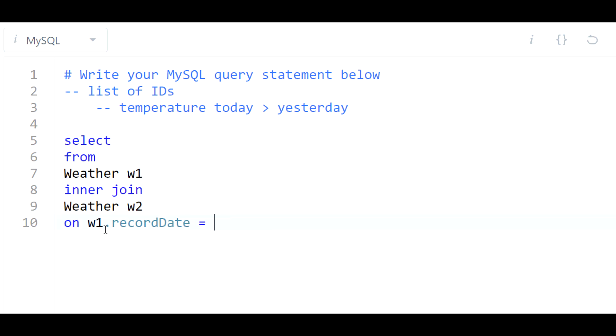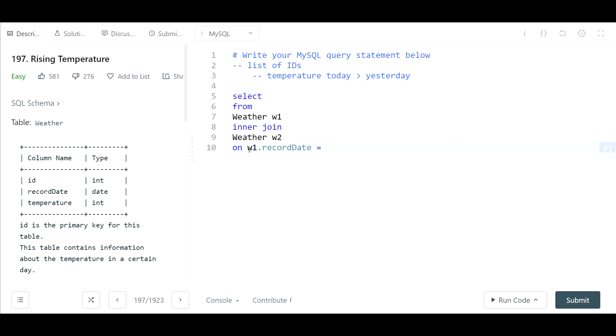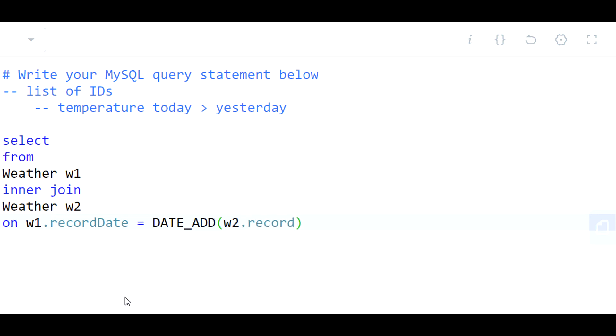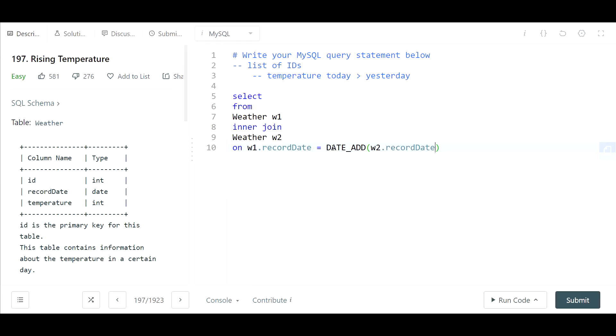So we want to make sure that yesterday's date is one day less than today's date. There's probably different ways to do this but we can use something like a date function like date add or date sub. Depends on what language you use. But for this purpose I'll use date add. And we're going to be joining on the record date field once again. But make sure that we're comparing it to yesterday.